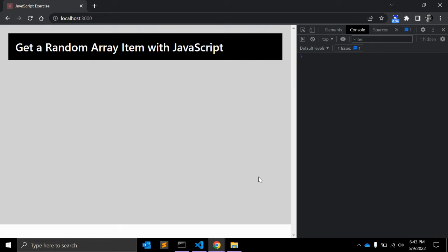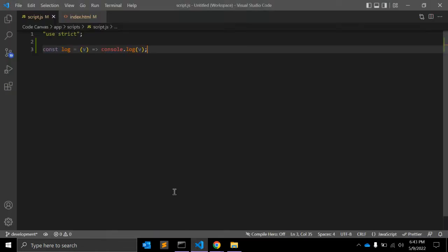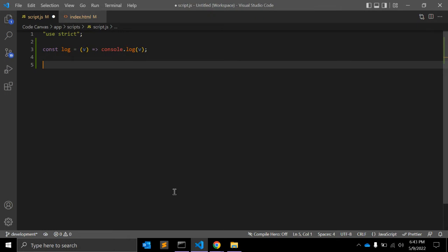To do that, we can use the Math object and the random function. The JavaScript Math object returns mathematical values, and the random function is associated with the Math object. Let's see with an example.